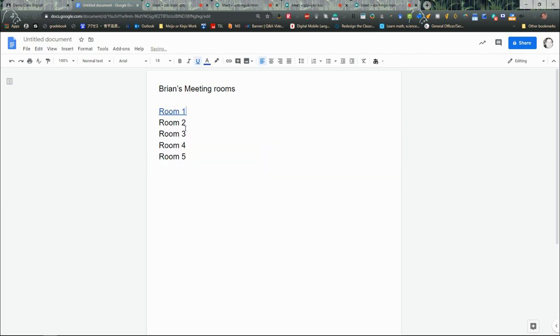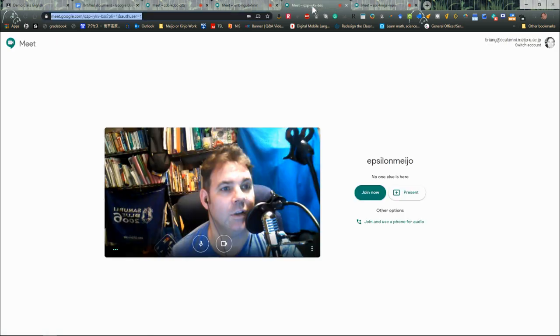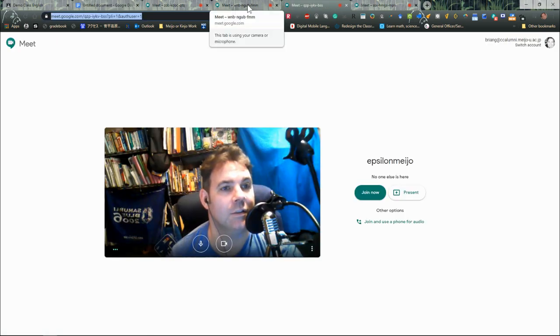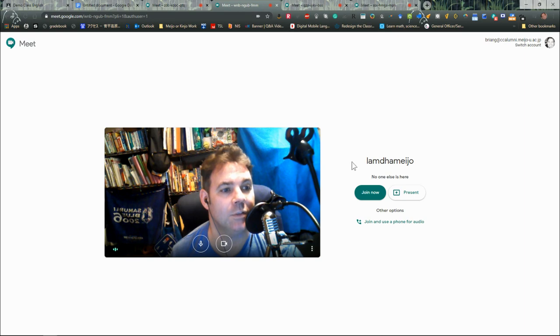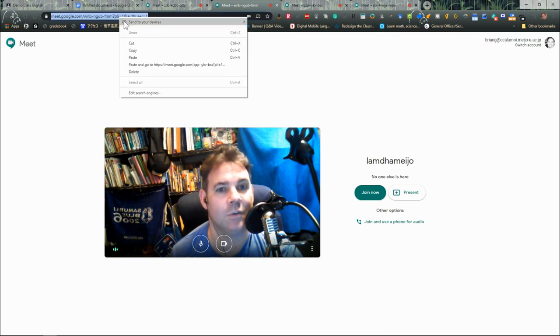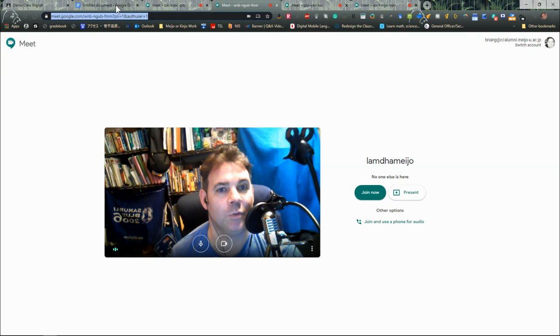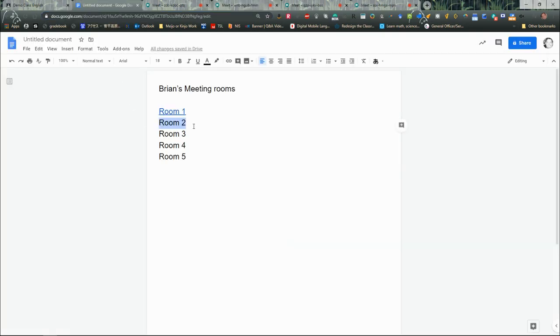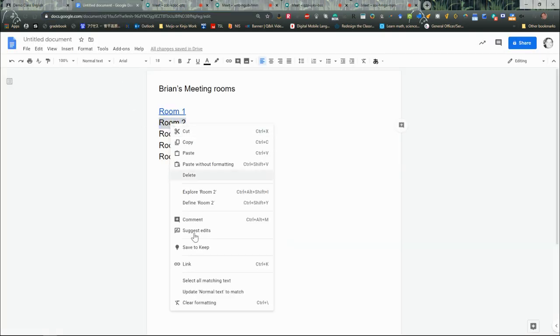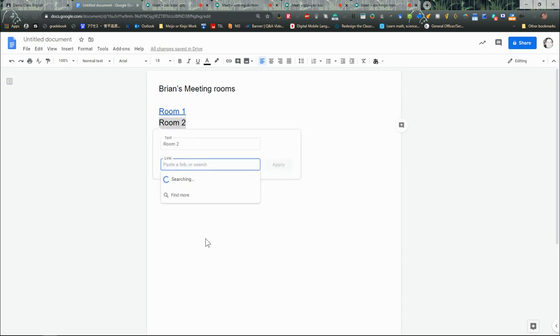That'll be Room One. Then I'm going to come back, and my second room is Lambda Major, so I'm going to right-click and copy that link there too. I'm going to right-click again and link that file.